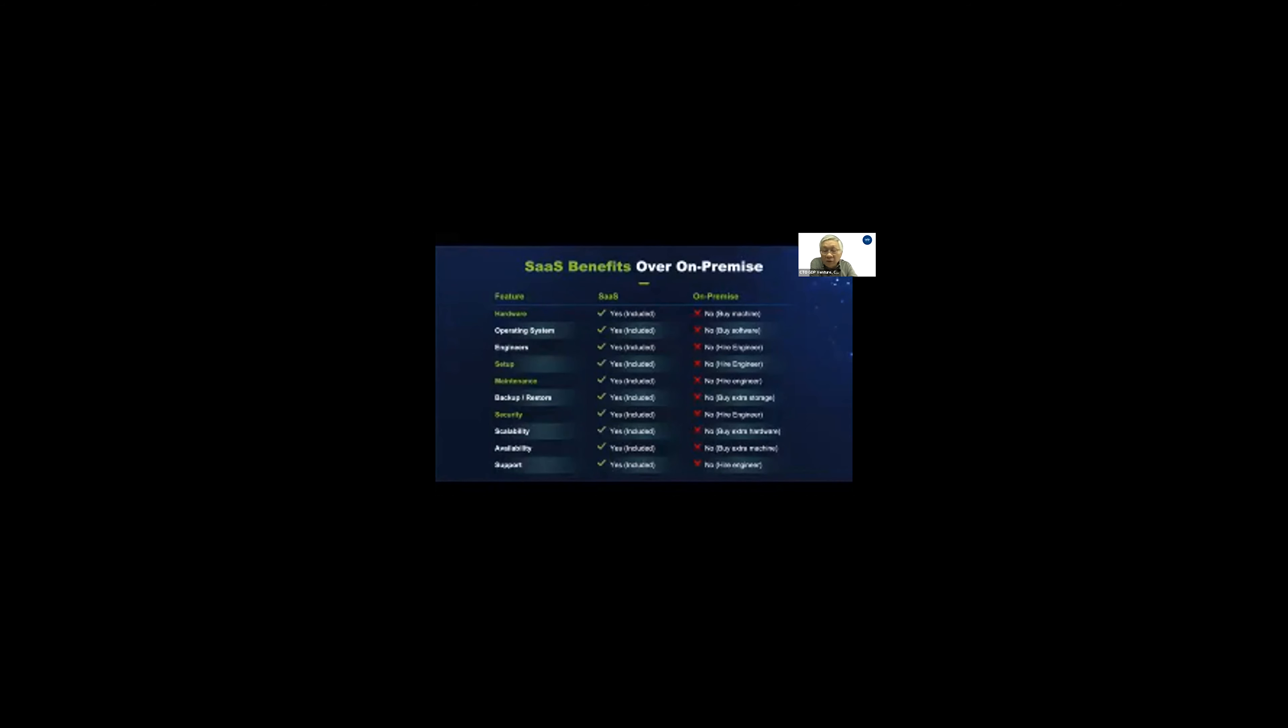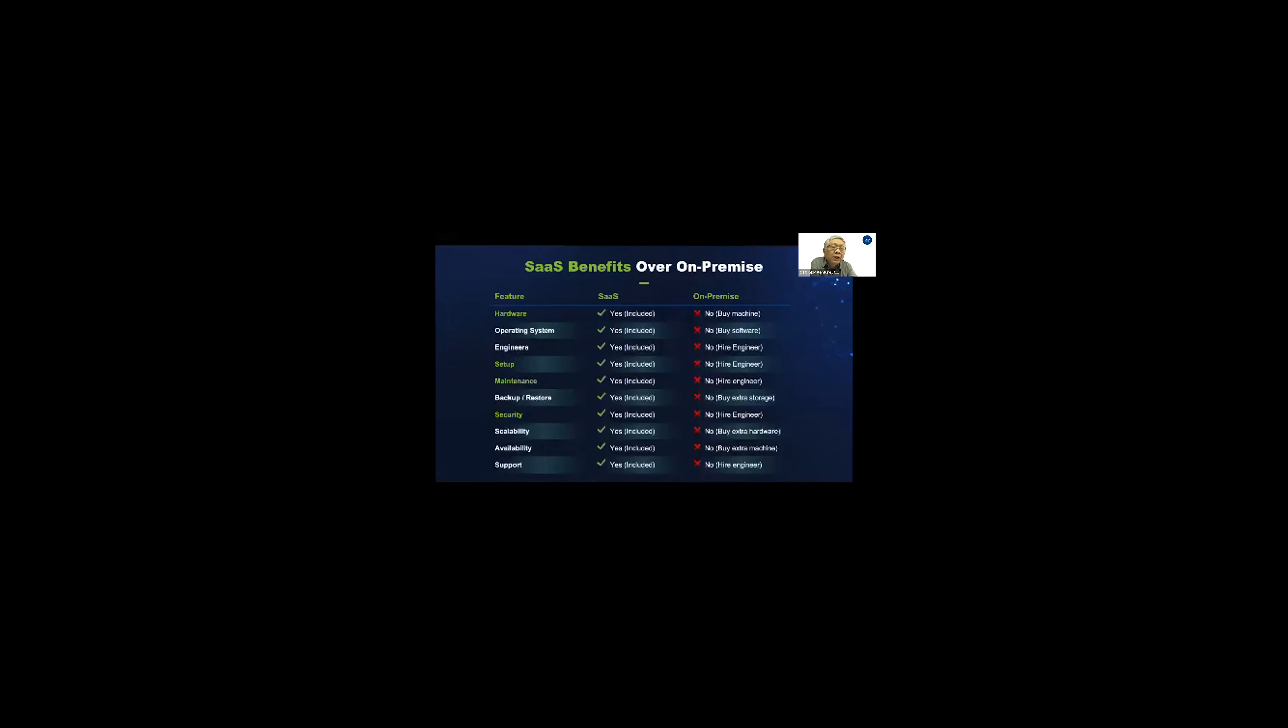SaaS was born about 14 years ago. Many people were skeptical about it. But for the past five years, Global 2000 companies, including governments, start adopting this now. They are using cloud computing to run their business and their government.